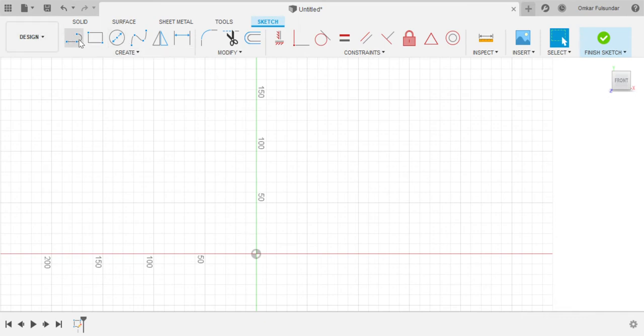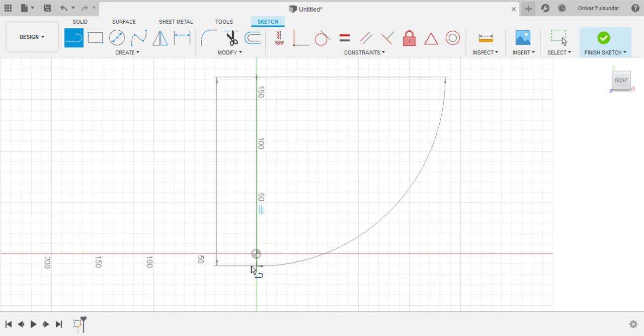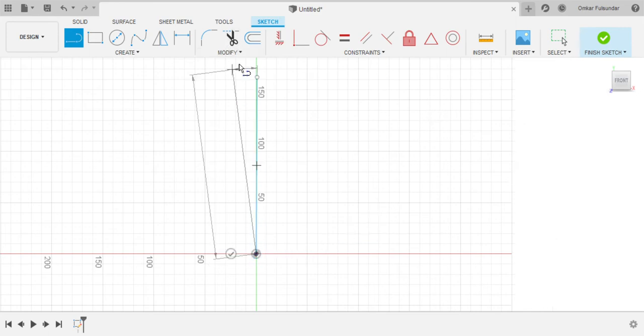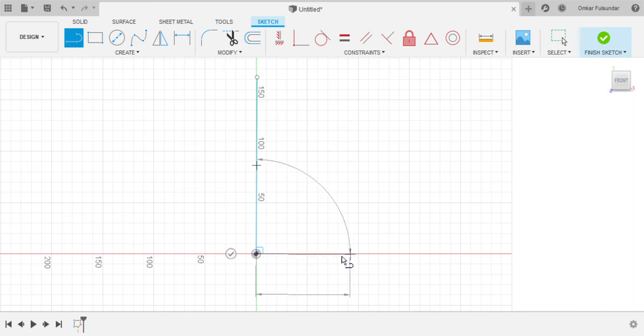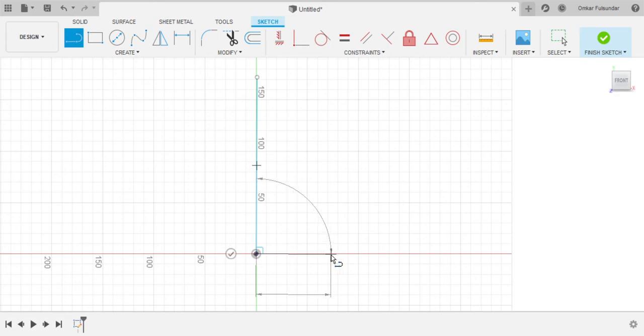We're going to select line, and then anywhere on the green line. Select it and then make the line to the circle. Then 90 degrees to this, we're going to make another one.